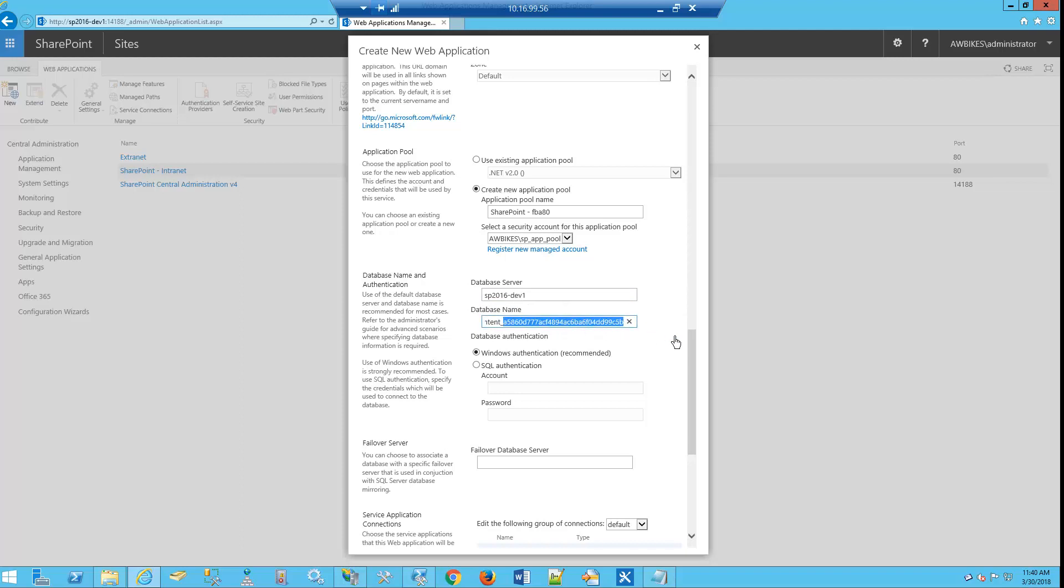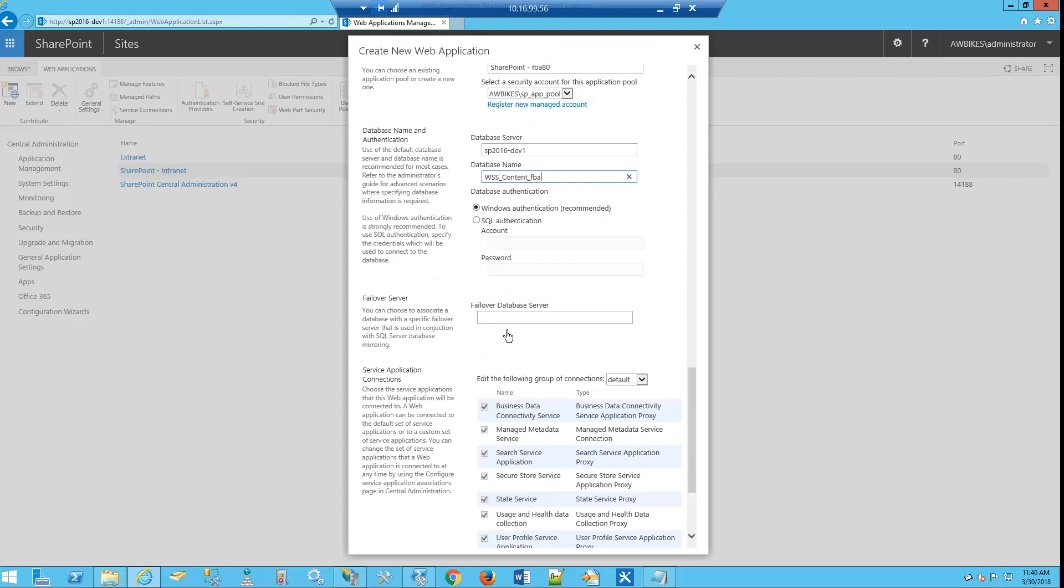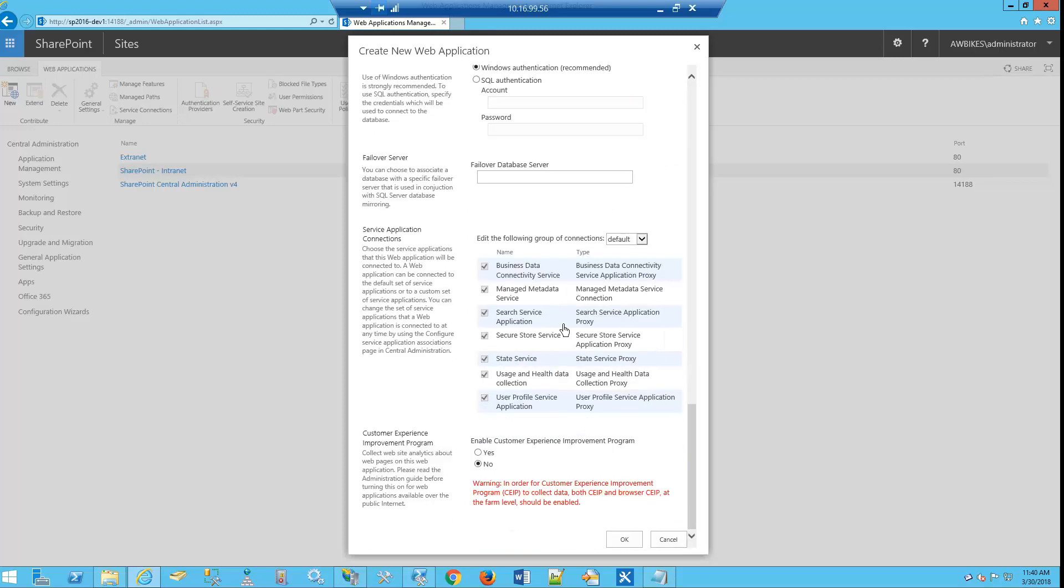We'll scroll down. Windows Authentication, everything else we'll leave blank here, and we're going to click OK.